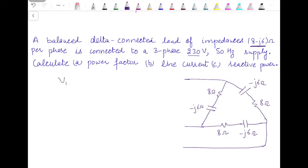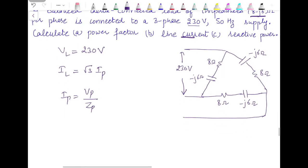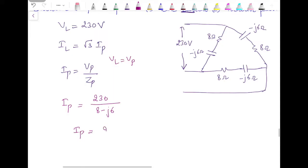The 230 volt supply is the line voltage. Since in three-phase systems ratings are given in line quantities, VL is 230 V. To calculate line current in delta connection, IL equals root 3 times Ip, so we first need to find Ip. Phase current Ip equals Vp divided by Zp. In delta connection, Vp equals VL, so Ip equals 230 divided by (8 minus j6), which gives Ip as 23 ampere.